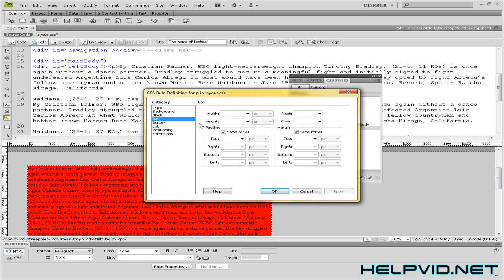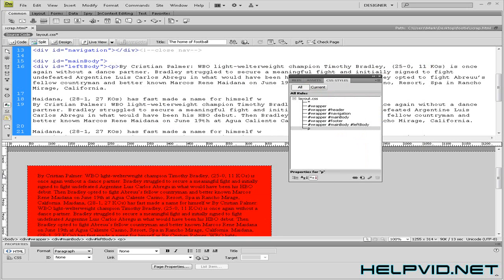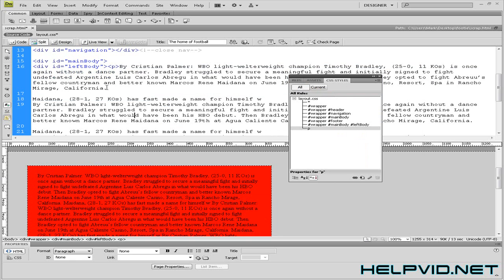I'm going to give this a margin of... I'll check off all. And a margin of 25. Apply. As you can see it pulls it in 25 pixels from the edge.